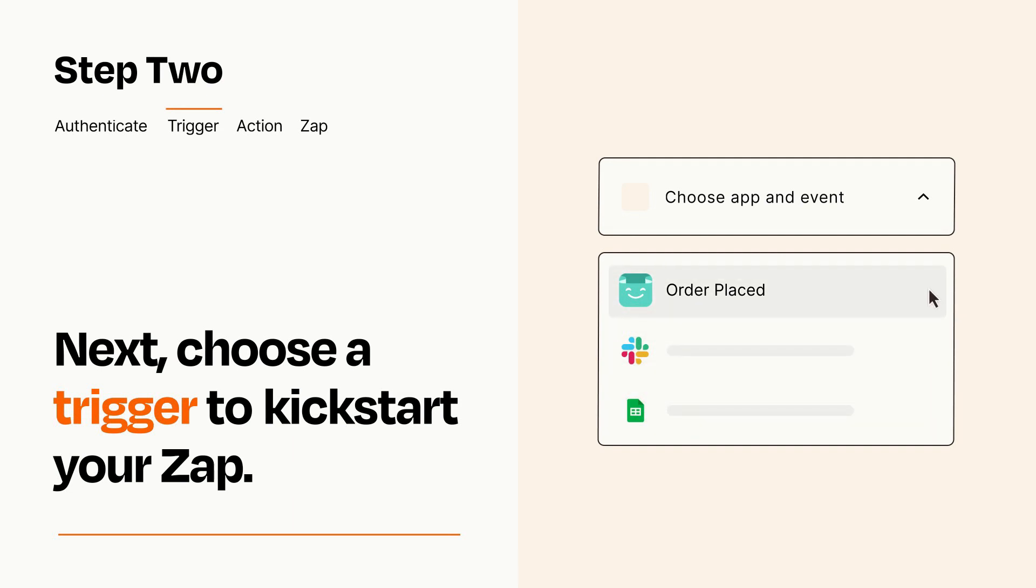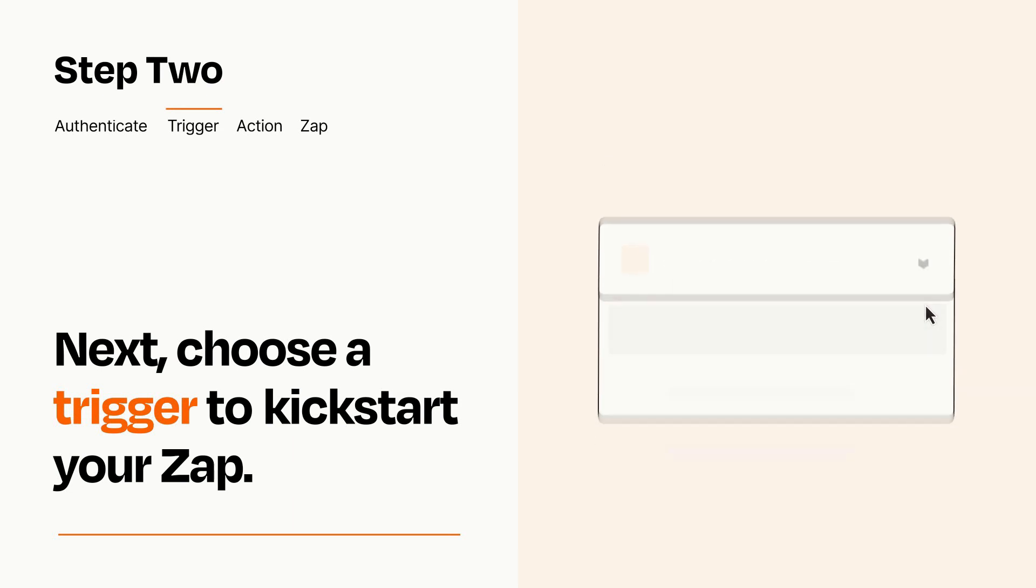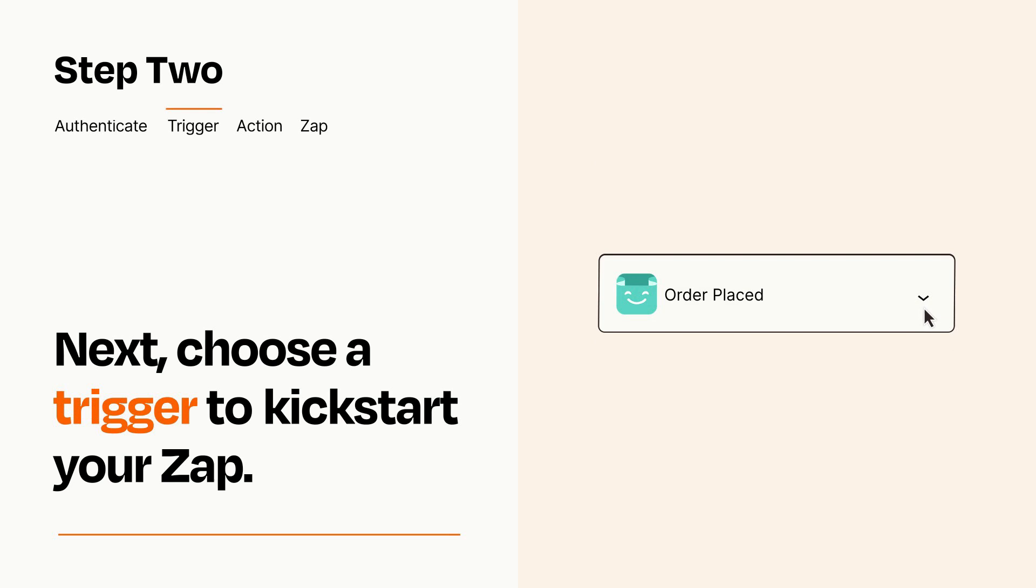When you set up this step, your Zap will pull in test data from your trigger app that you'll see later when setting up your action app.